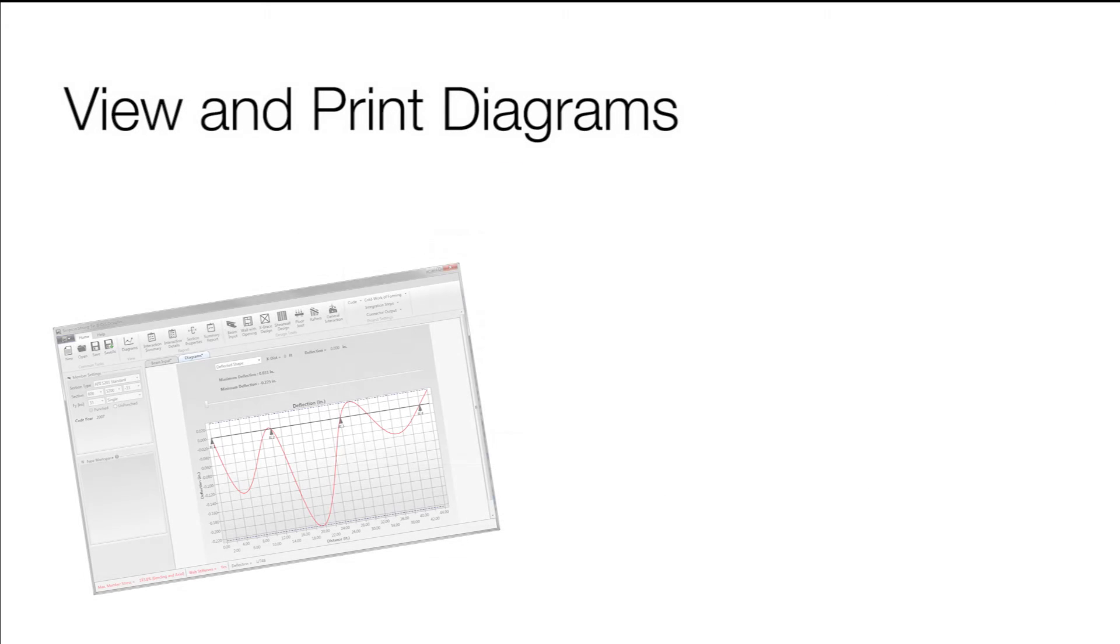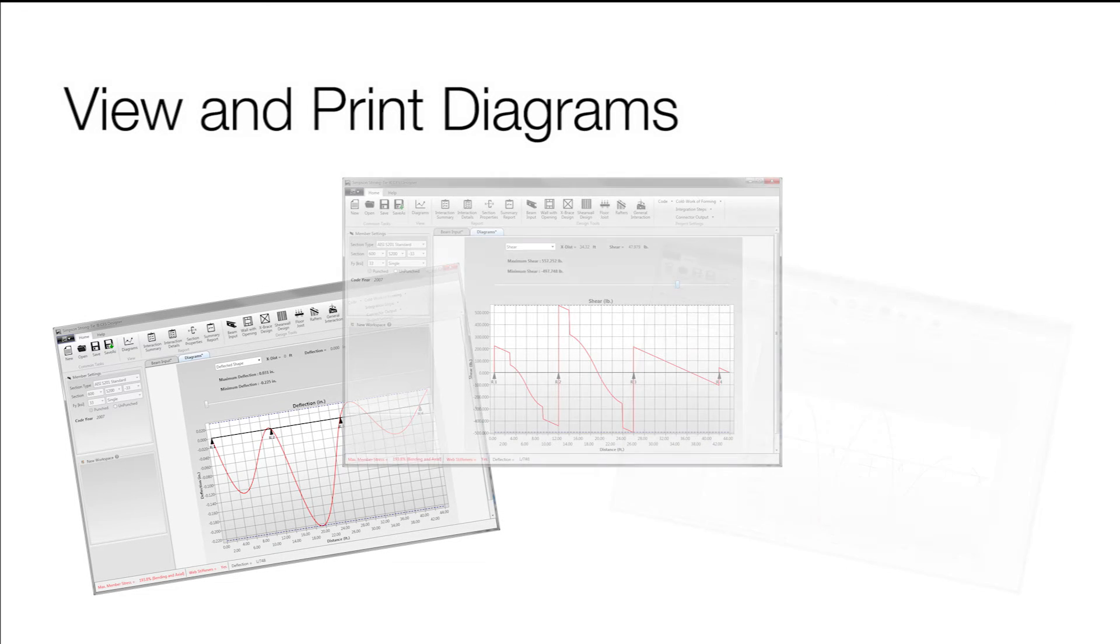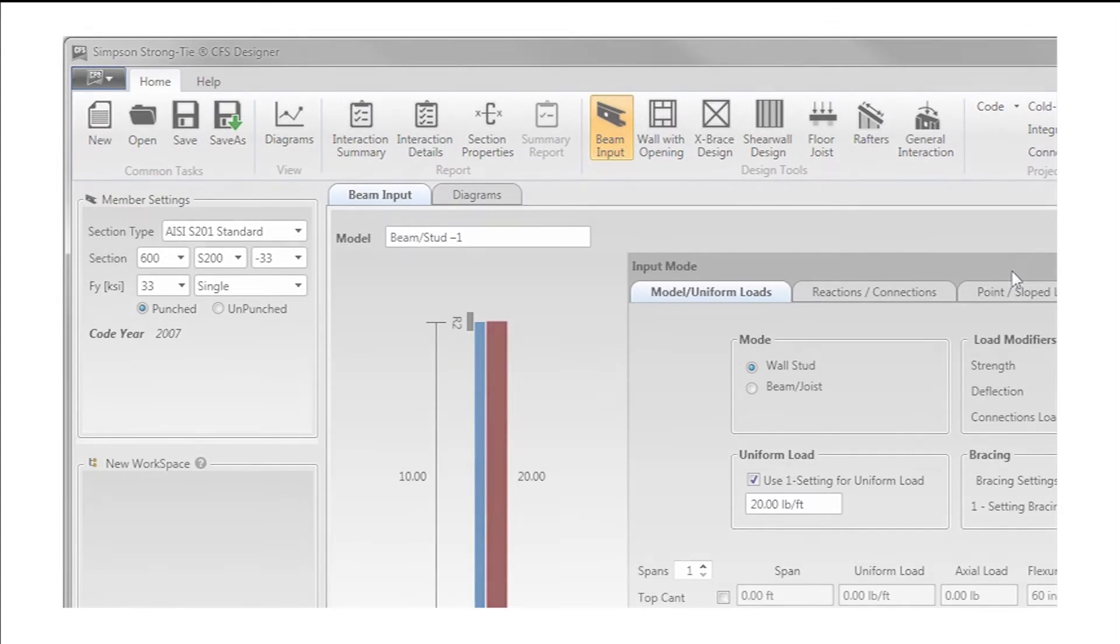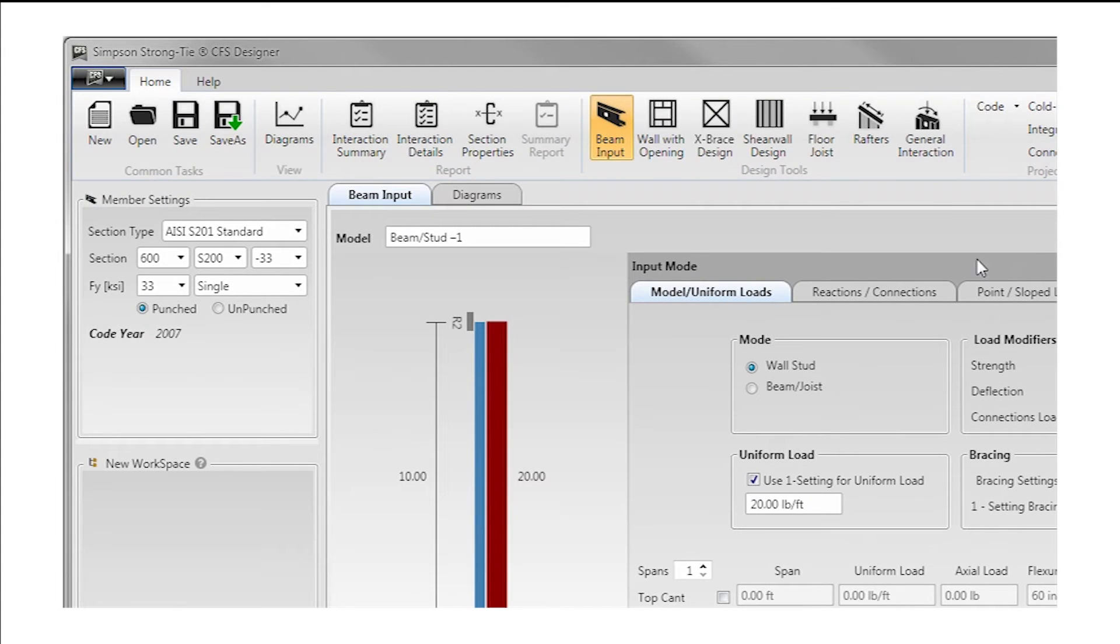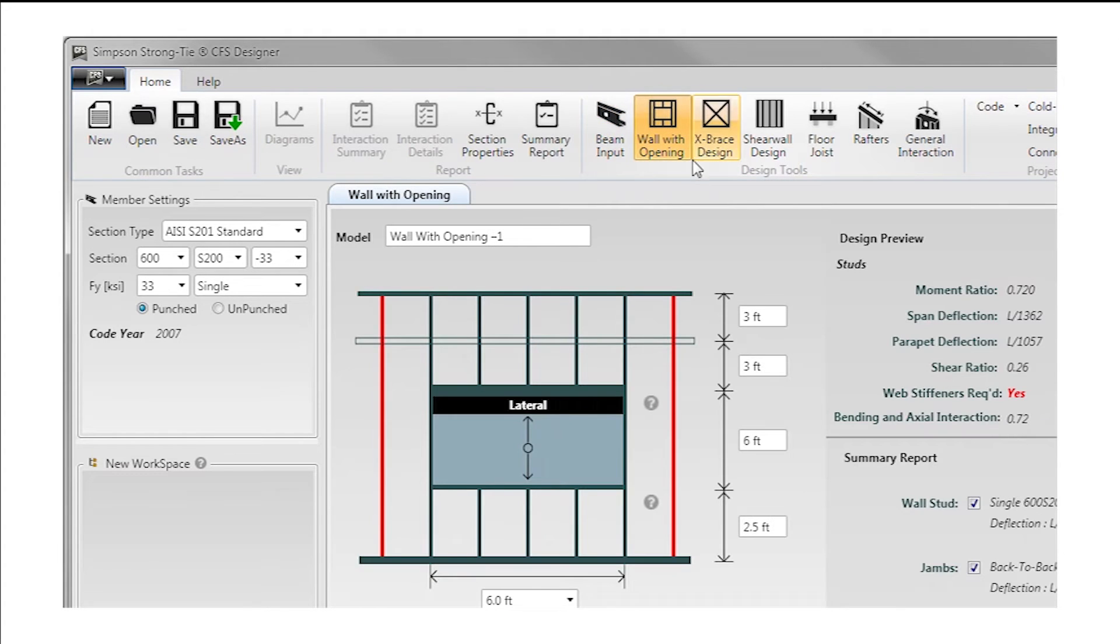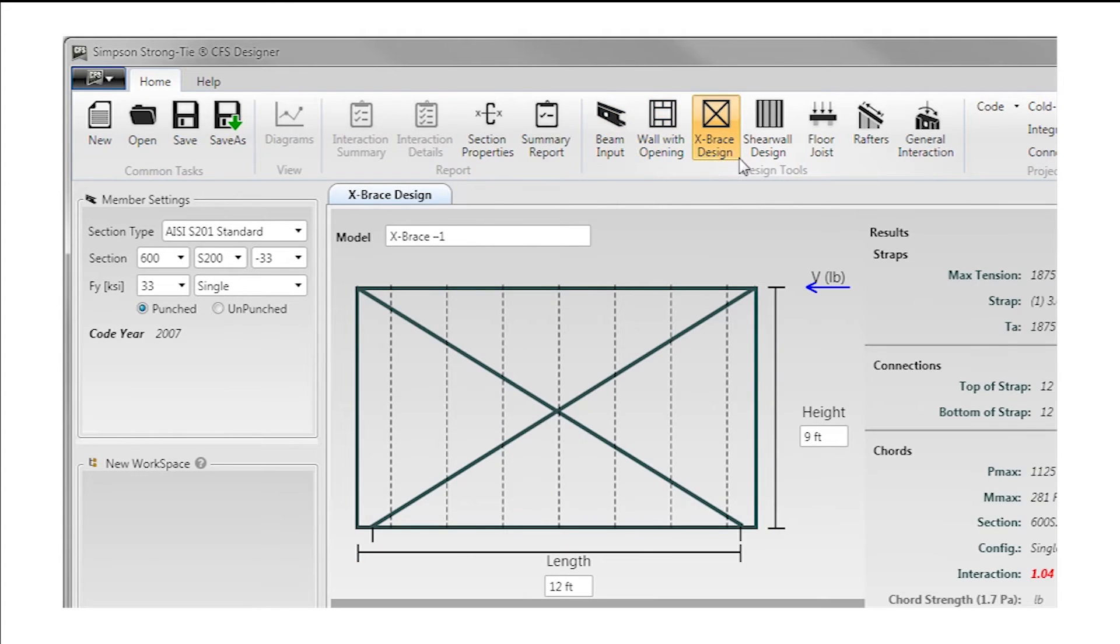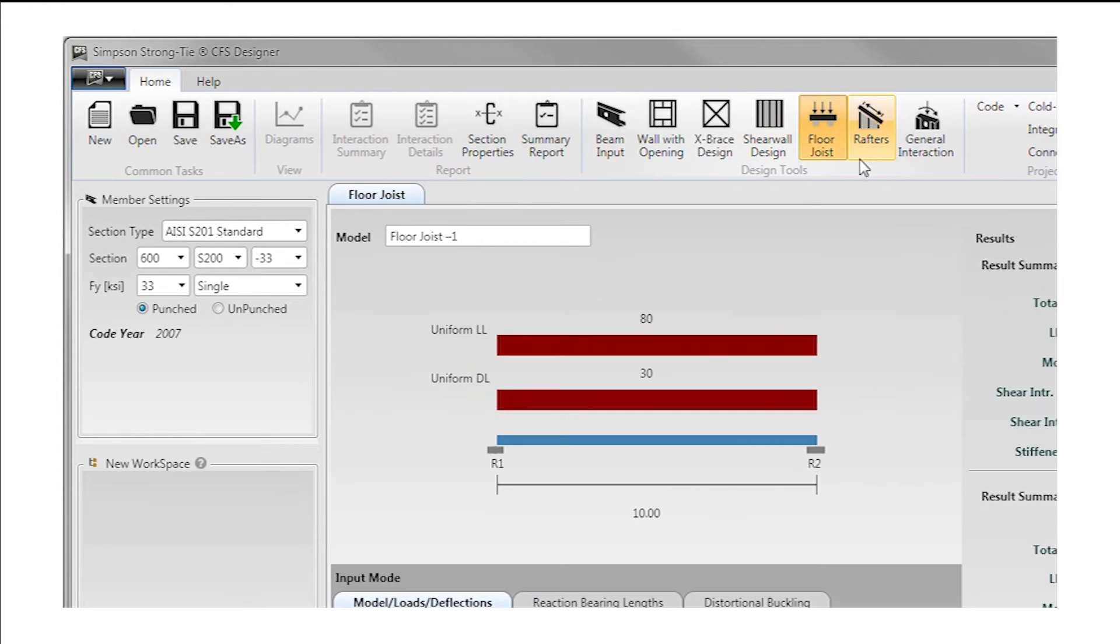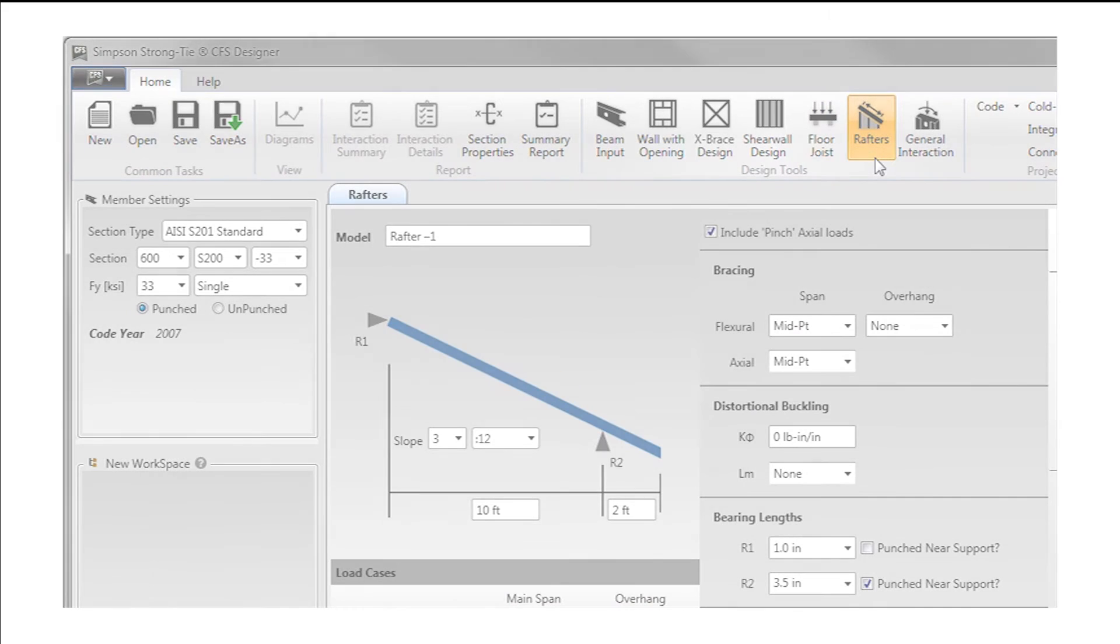Easily view and print deflection, shear and moment diagrams. Shift between robust tools that automate the design of framing members for window and door wall openings, X-brace and sheath shear walls, floor joists and sloped roof rafters.